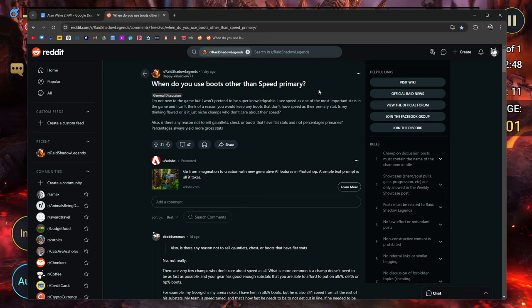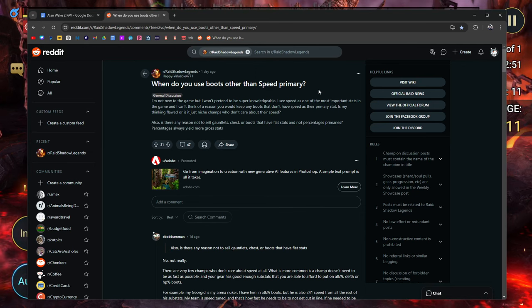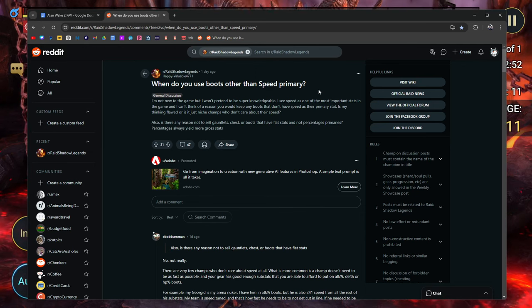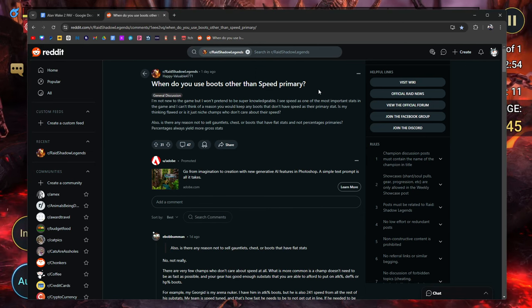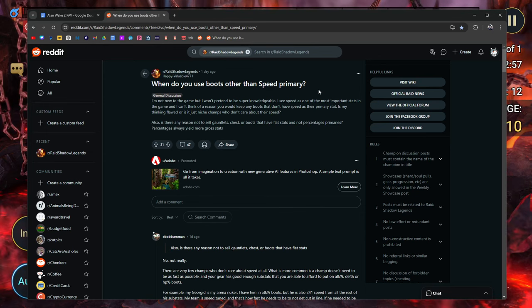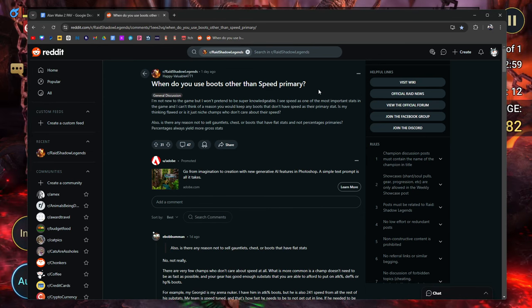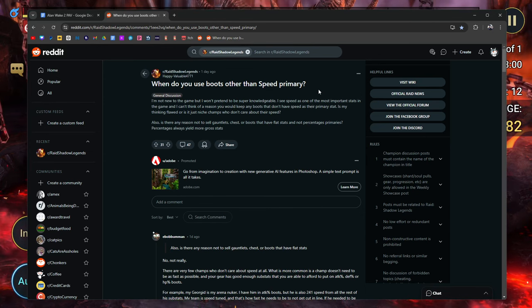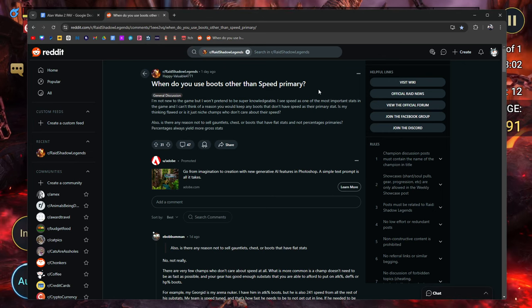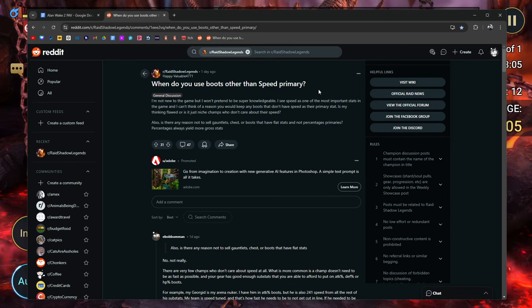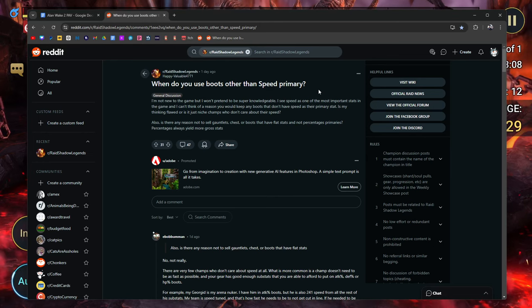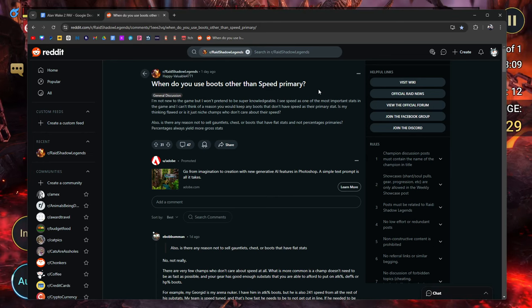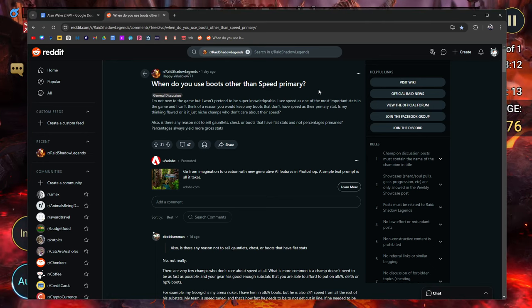Also, is there any reason not to sell gauntlets, chests, or boots that have flat stats and not percentage primaries? Percentages always yield more gross stats. For the most part, I think that's how it works, but I've seen some conflicting views. I guess it's from people that know things that I don't, which is oftentimes a lot.